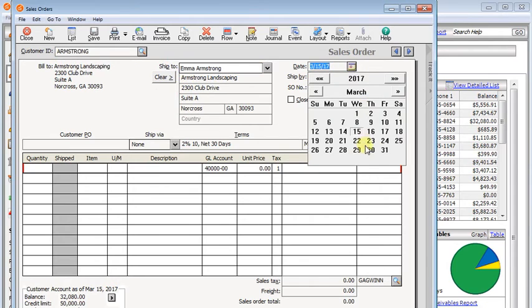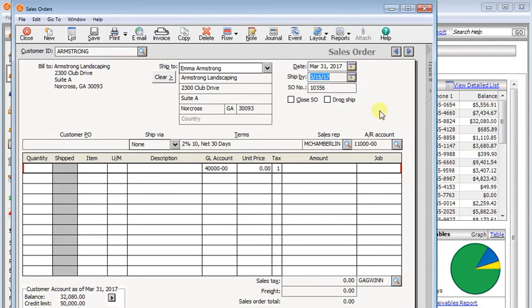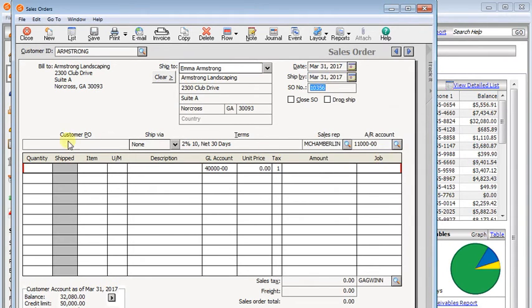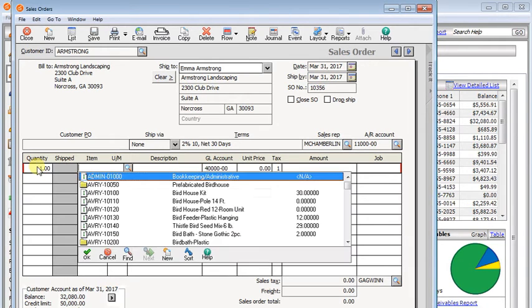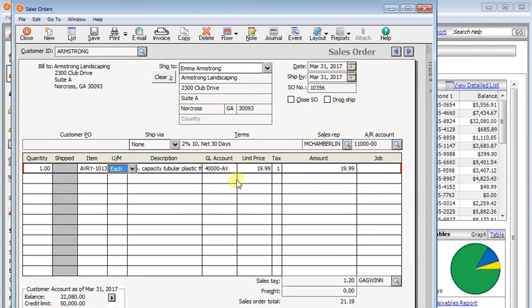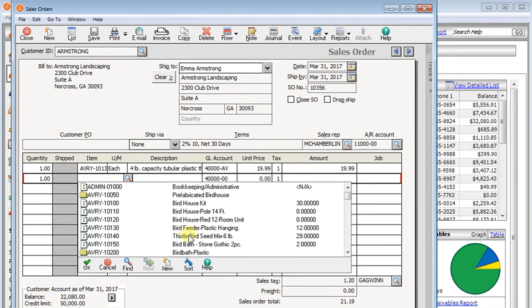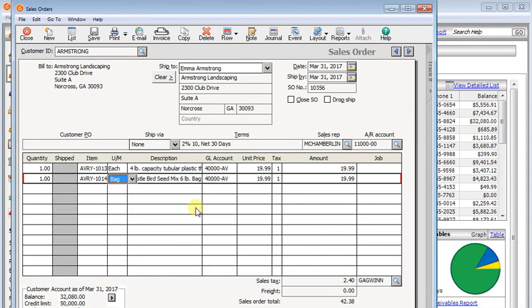We'll set the date. And we'll put a couple of items on here. We'll choose a birdhouse and some birdseed. And you'll notice that on both of them, we'll have more than enough on hand to fill this order. But when we call it a drop ship,